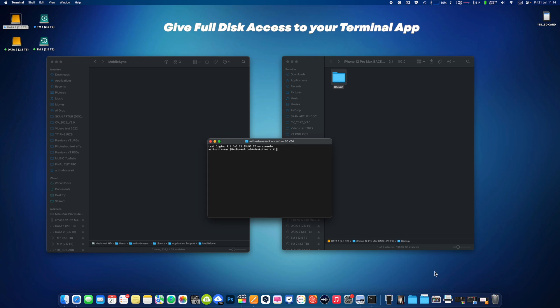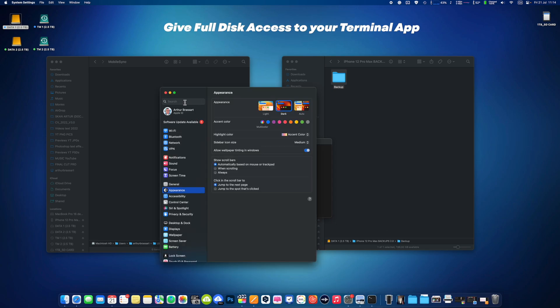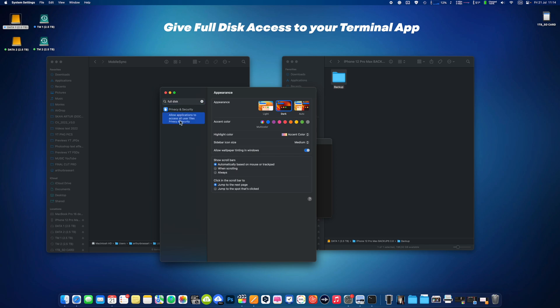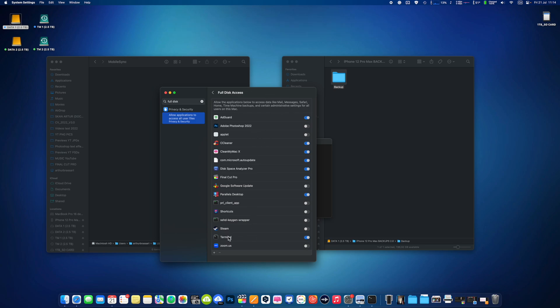Also make sure to give full disk access to the terminal app, because otherwise it will not work. Go to System Preferences, Security, Full Disk Access or just type Full Disk Access and make sure the terminal app has Full Disk Access. If you don't see terminal app on the list, just click on the little plus icon and add it. Now type again the command from the part 1 video and it will work.